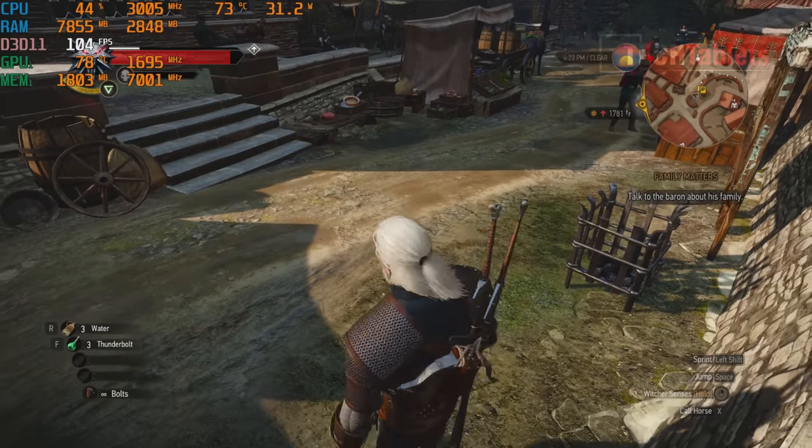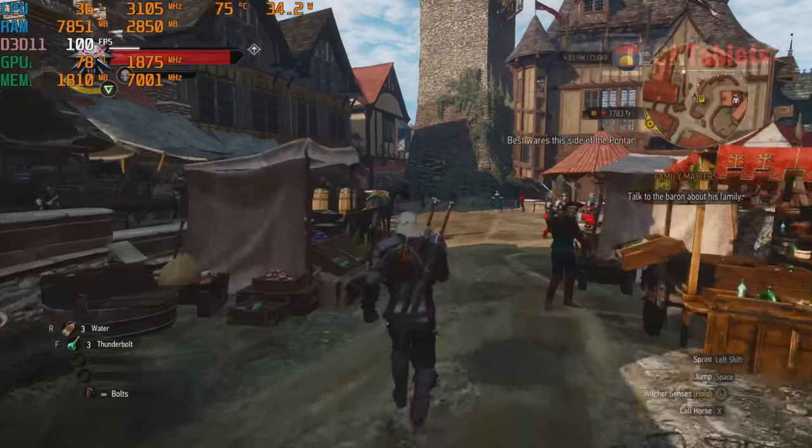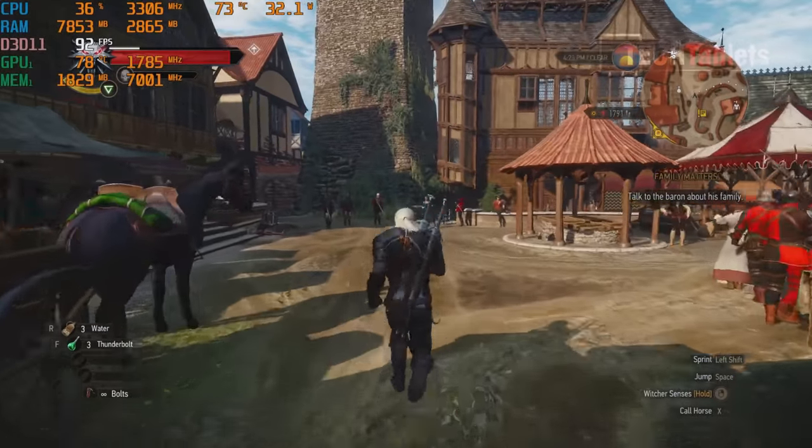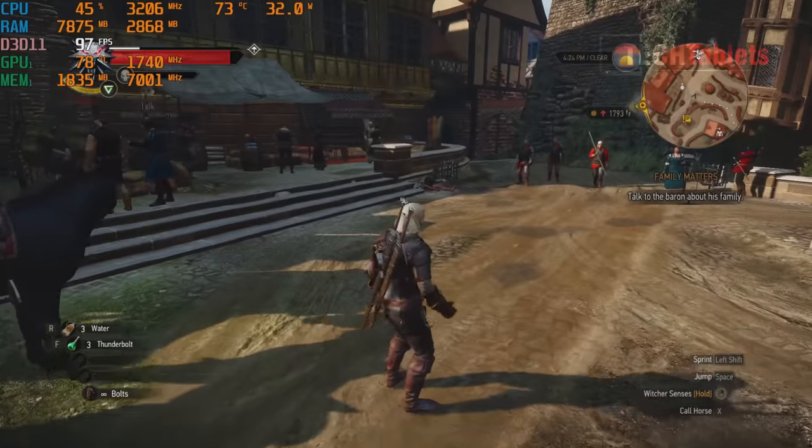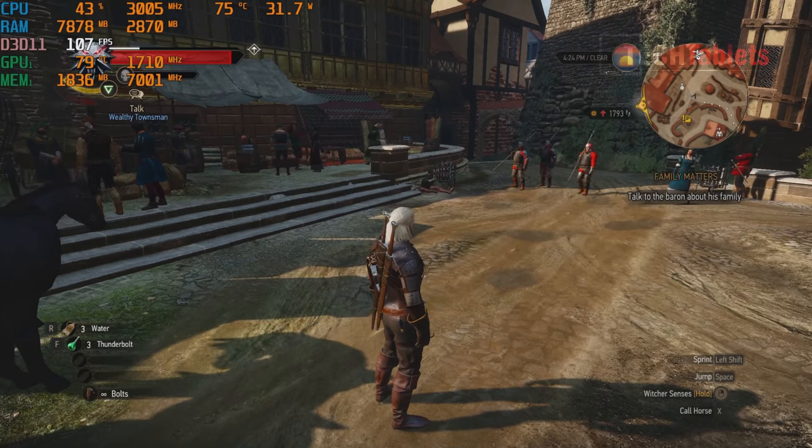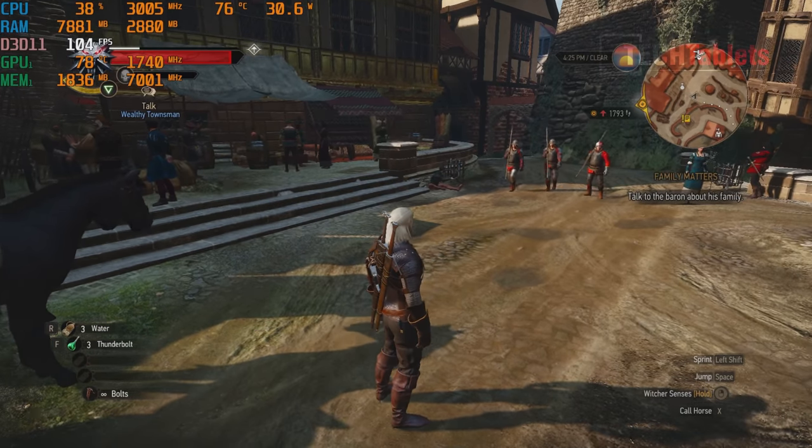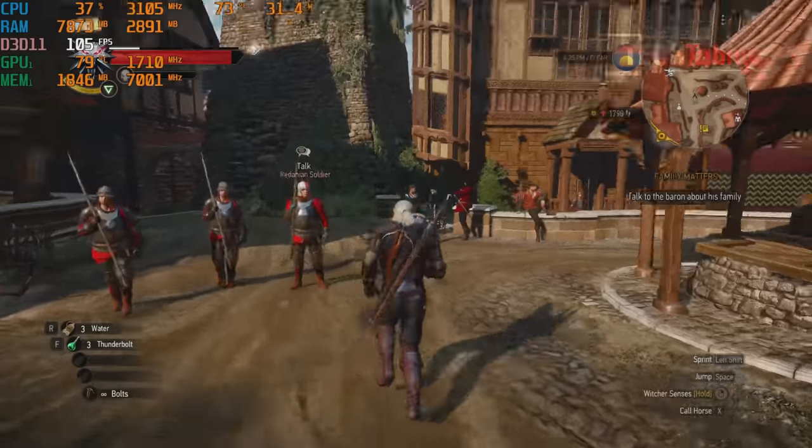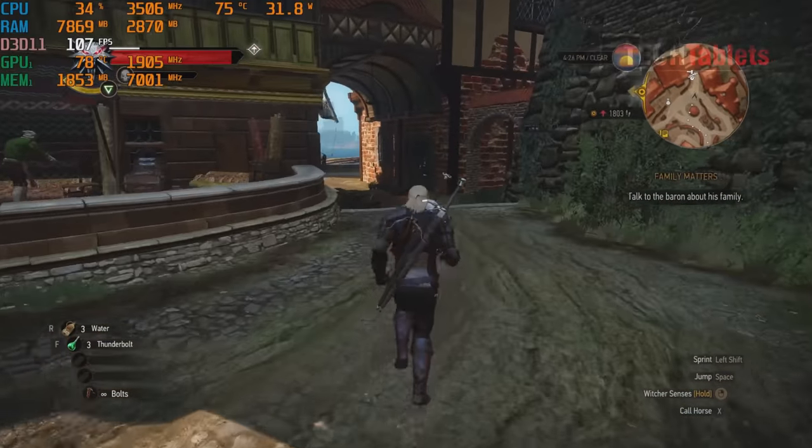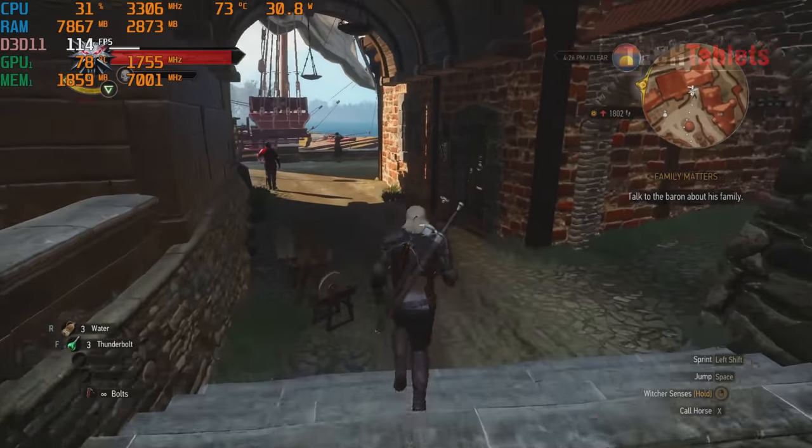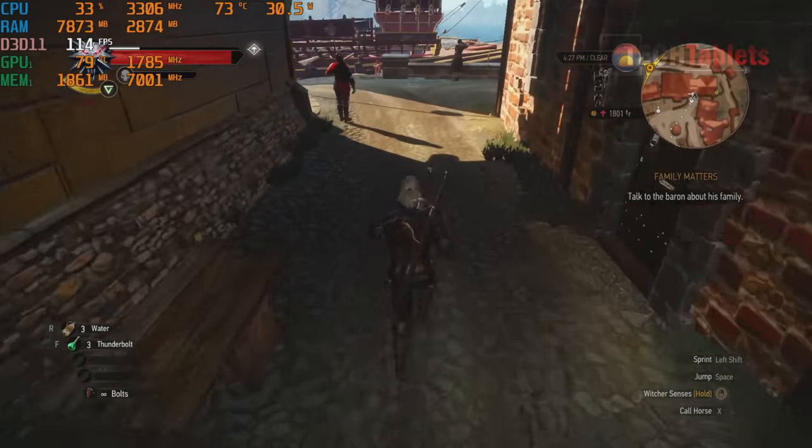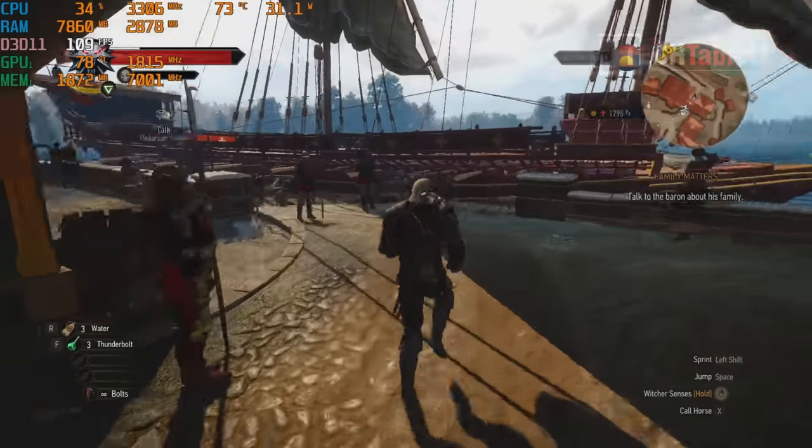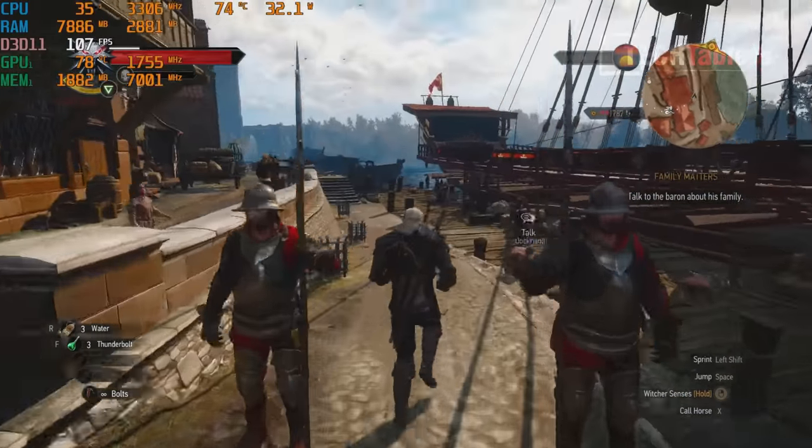And finally The Witcher 3, this one is still very demanding and you can see we're getting around 100 frames per second. I have it set to the highest possible visuals, so it's on the ultra setting. Looks great even for an old game, still very very good. A very smooth steady frame rate here which looks great.